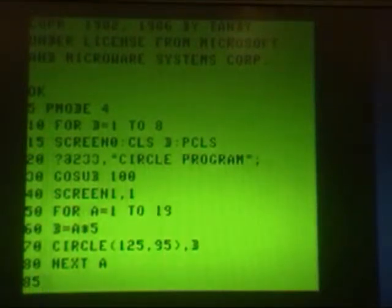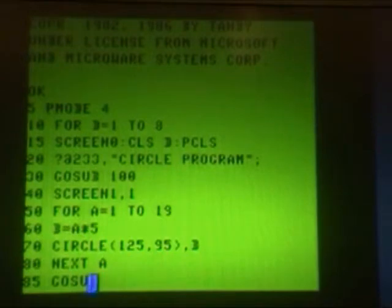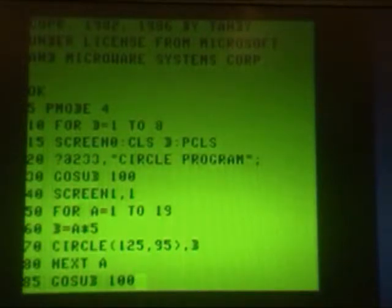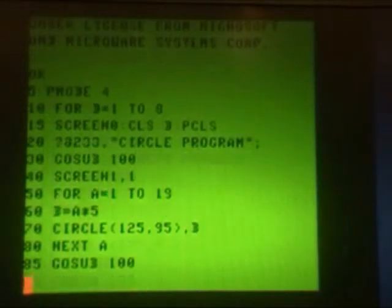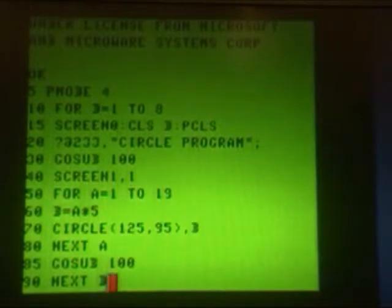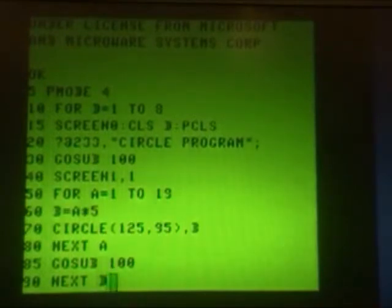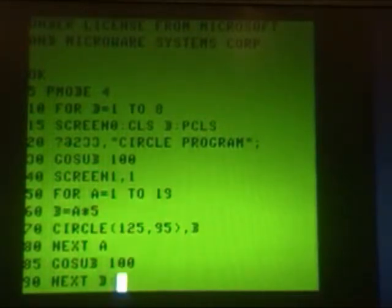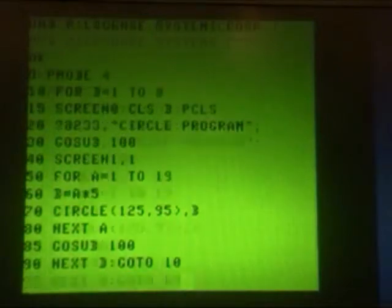And then in line 85, we GOSUB 100 again for the same delay — at the end of drawing the circles on the graphic screen before we go back to the text screen again. Then at line 90, we get the NEXT D, so we go back to the very front and clear it with the next screen color. After we go through it 8 times, we GOTO 10 and start all over again.